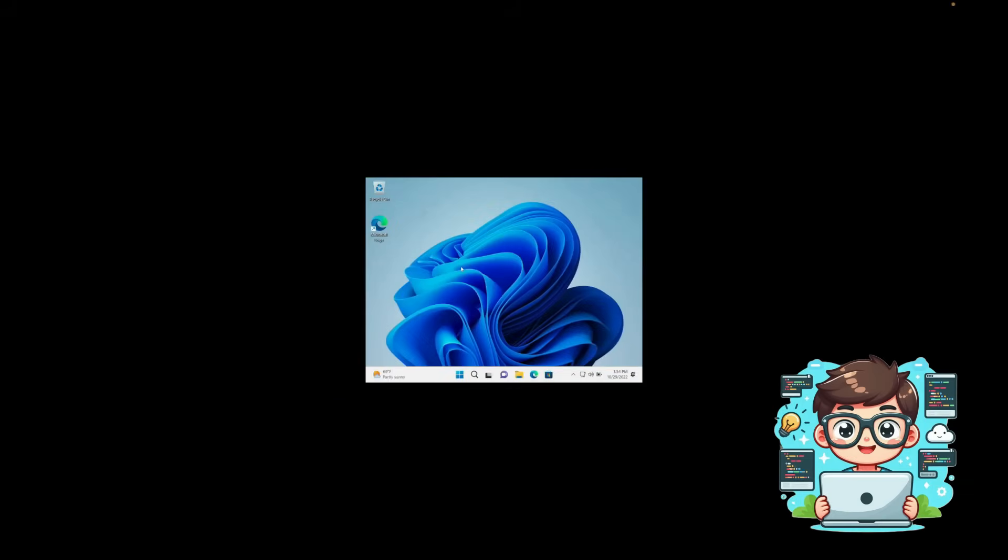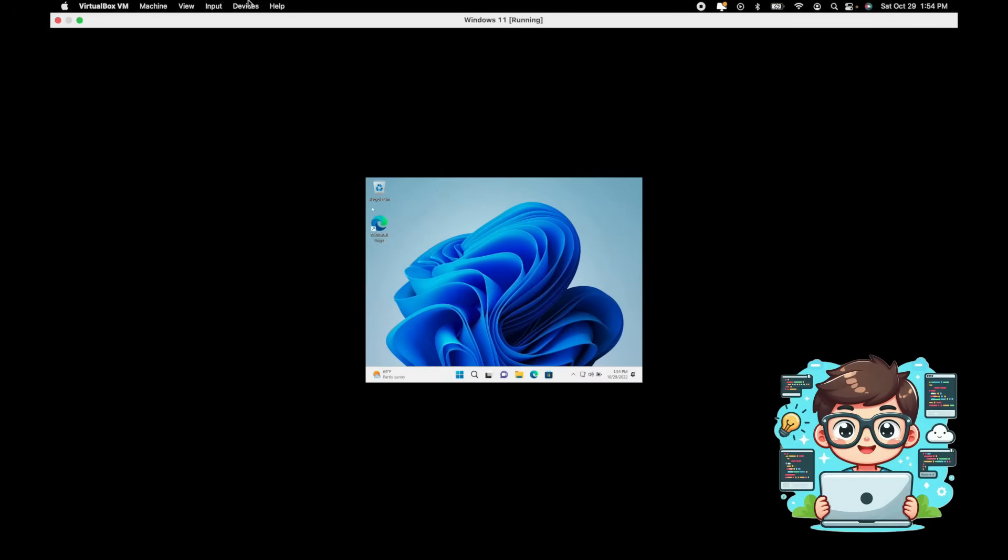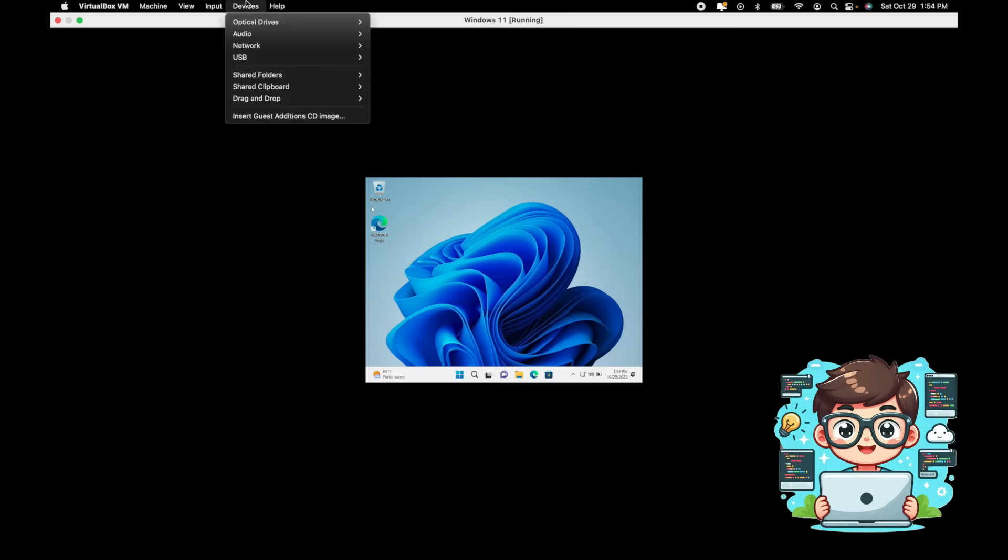You may have noticed that the screen size is small, and the mouse movement is laggy. This happens because Guest Additions is not yet installed. To fix this, I'll move my mouse to the top of the VirtualBox VM menu, and under Devices, I'll click Insert Guest Addition CD Image.